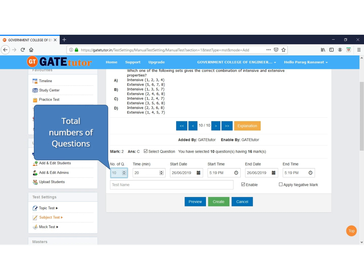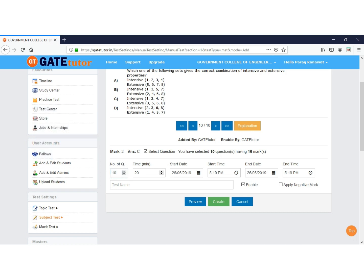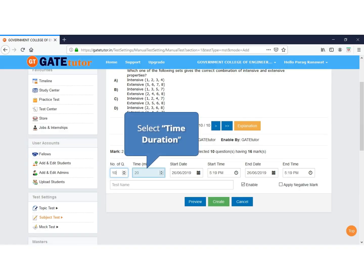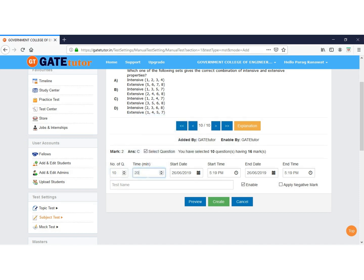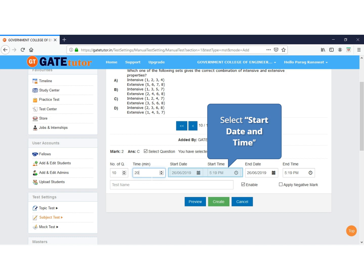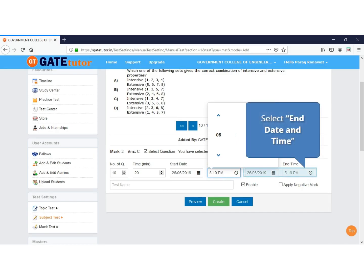Here you can set the number of questions for your test and the time duration in minutes. Select the start date and time for your test — make sure it is always greater than the current date and time. You can also set an end date and time; after the end date the test expires and students cannot attempt it. Note: valid time period and time duration are different. Within the valid time period, a student can attempt the test anytime for the set duration.